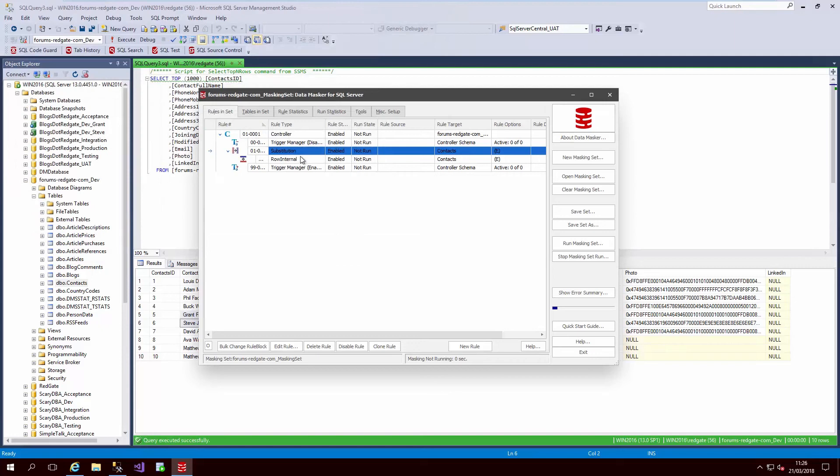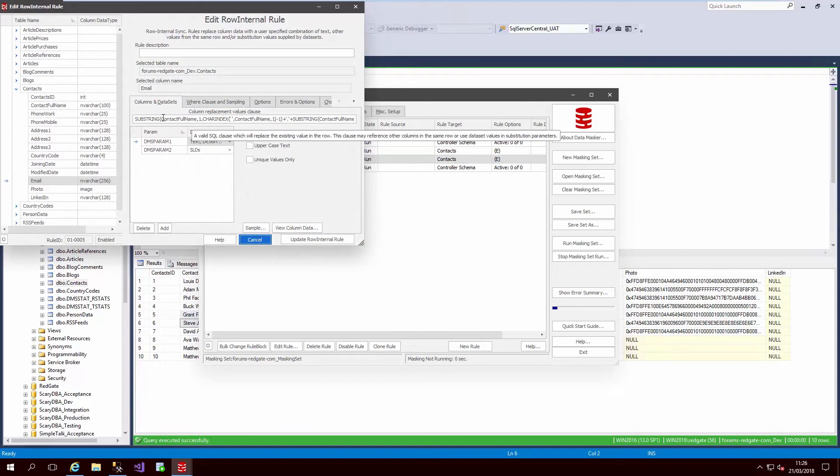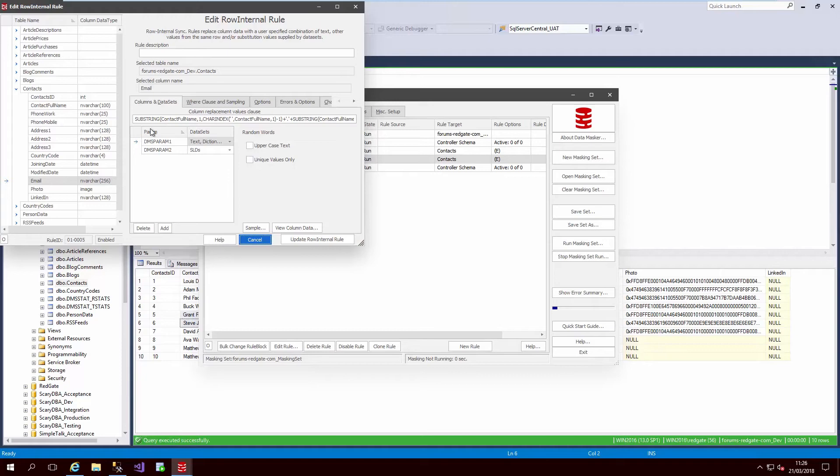The second rule is a row internal synchronization rule that will then take these masked values and create a realistic email address from the masked name field.